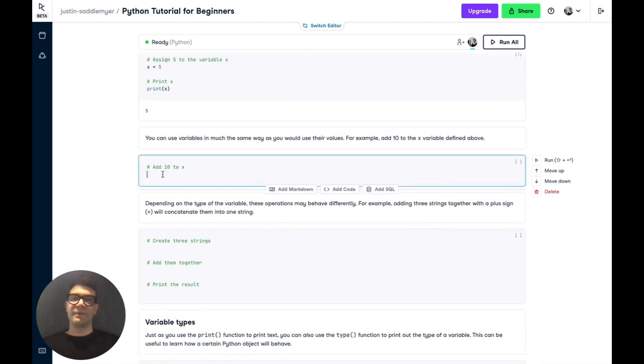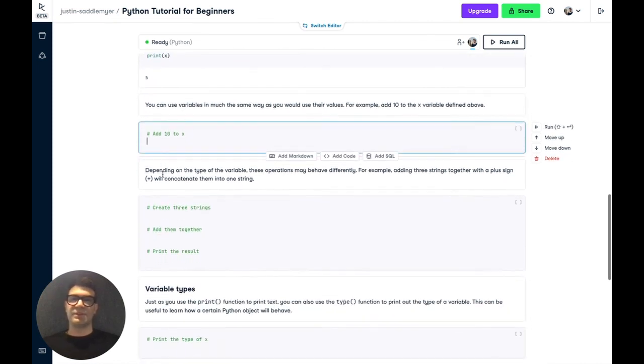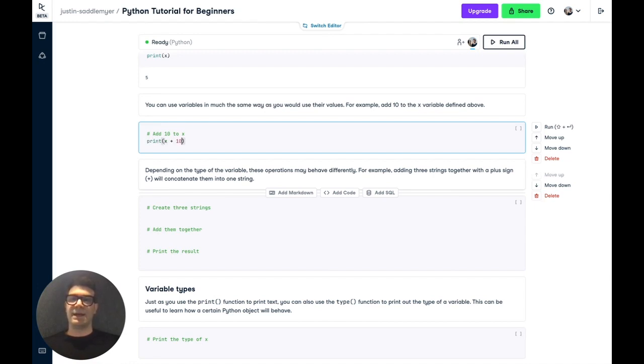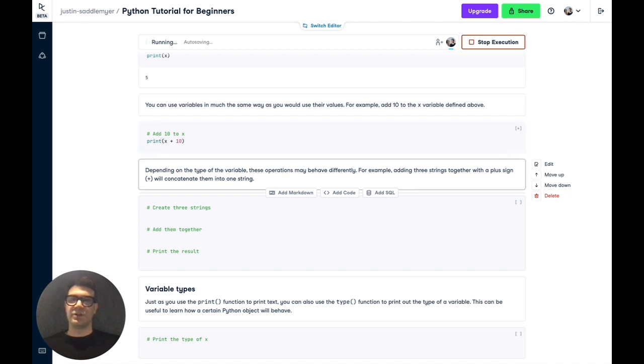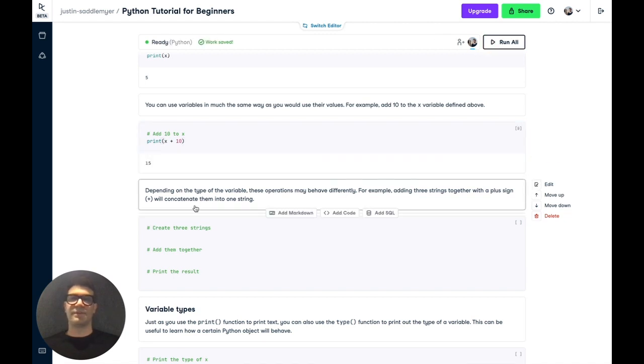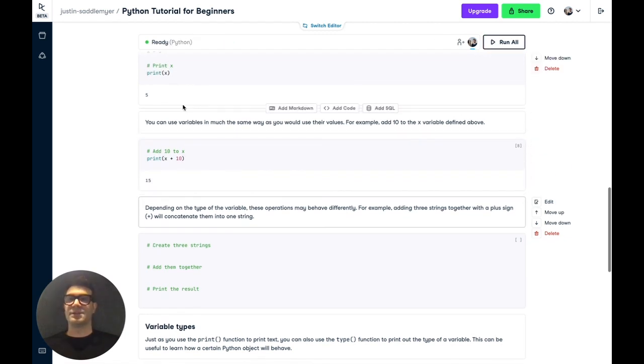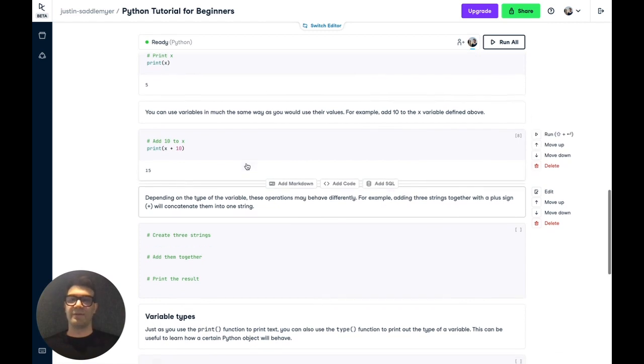You can use variables in much the same way as you would use their values. So we can now add numbers to the variable x. Let's add 10 to x. And sure enough, we'll get the result of 15. So 10 has been added to the stored value of 5.